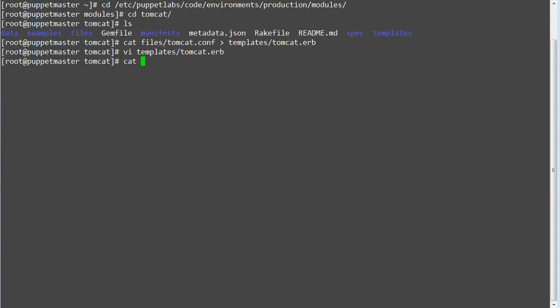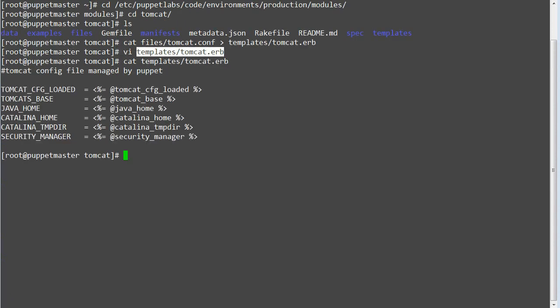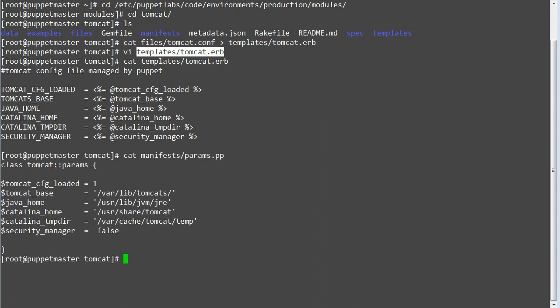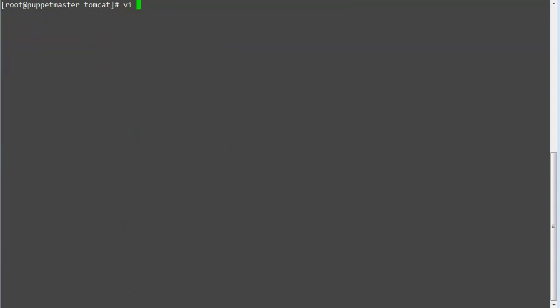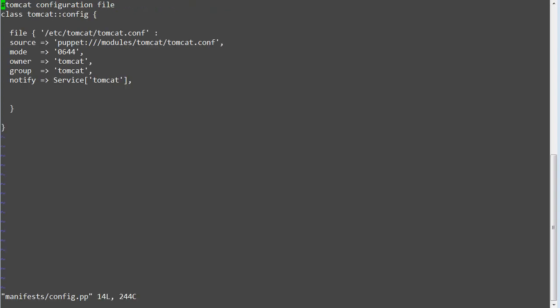Once you are done with editing, compare the values in params and ERB template classes. Now edit config.pp class and change the values to template from file share. So replace source with content and replace the puppet file share to template.